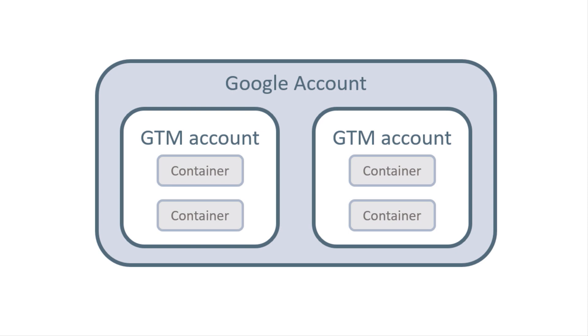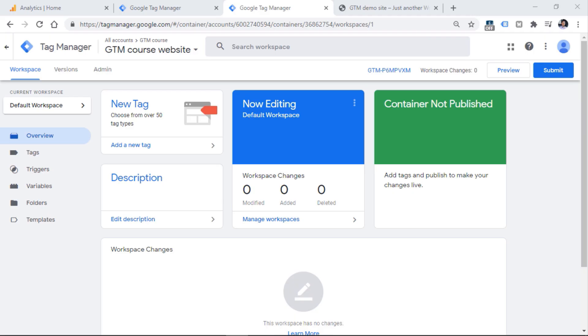Why different containers? Because in that container we'll be having tags, triggers, and variables. I'll talk about them a bit later, but basically your tracking codes will be held in that container. And usually tracking codes are different for each website. Therefore, it makes sense to have a separate container for every website.